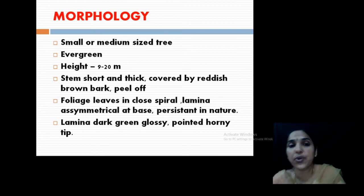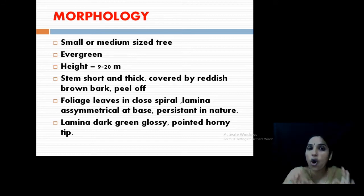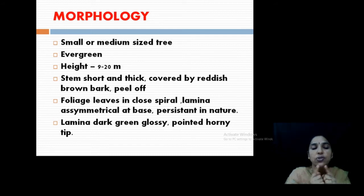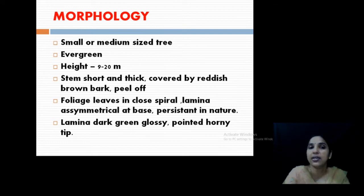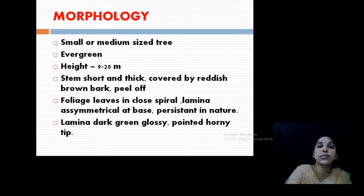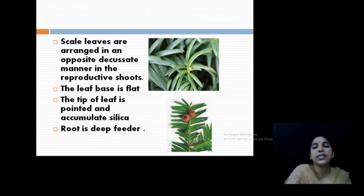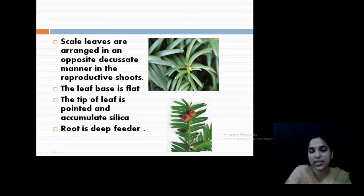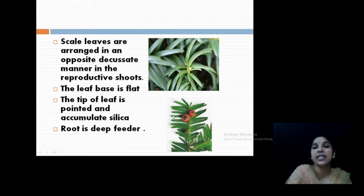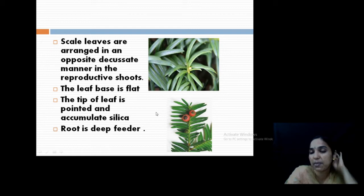While discussing the morphology of the plant, you can see this is a medium-sized, evergreen tree with a short thick stem. The stem is covered by reddish brown bark that peels off. Leaves are linear shaped, spirally arranged, and persistent in nature. The lamina is glossy and darker green. The leaves are very prominent, persistent structures that are linear in shape. They are poisonous — animals avoid these leaves because the tip of the leaf contains silica deposits. The root is a deep feeder, branched and absorbing water from far distances.